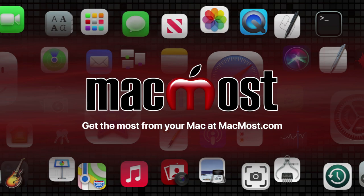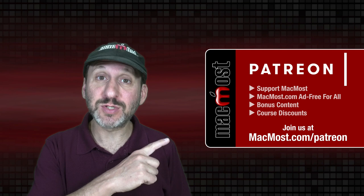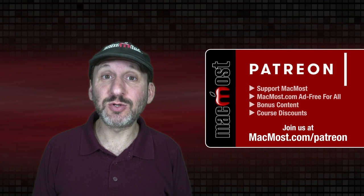MacMost is brought to you thanks to a great group of more than 1,000 supporters. Go to MacMost.com slash Patreon. There you can read more about the Patreon campaign. Join us and get exclusive content and course discounts.